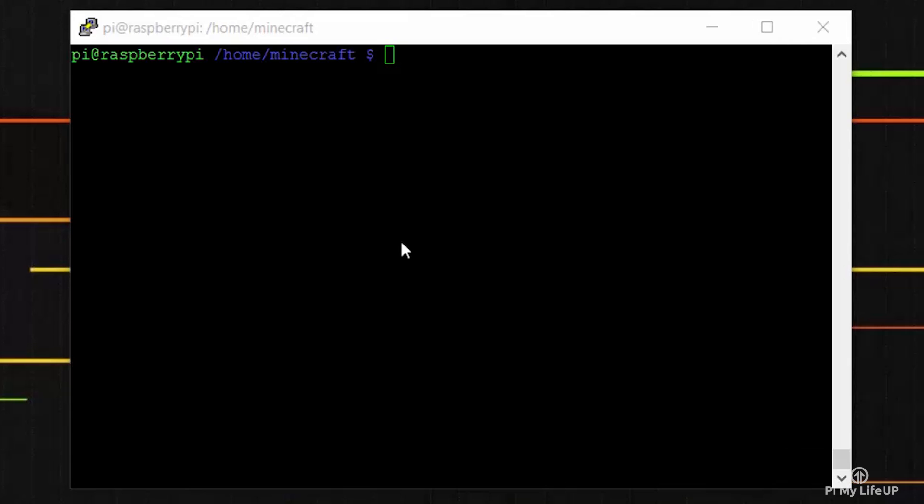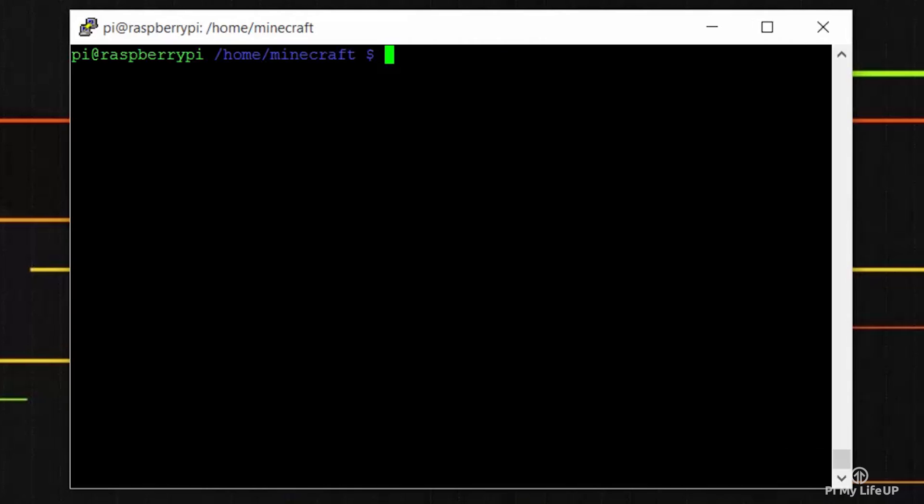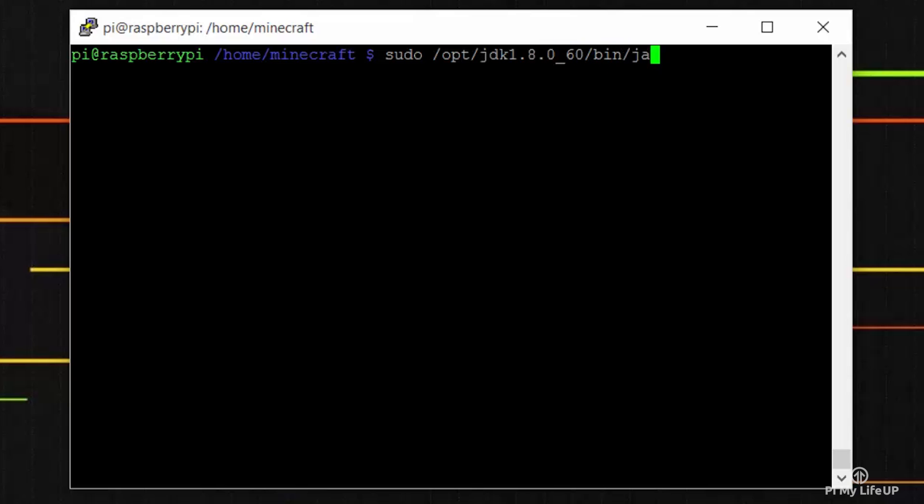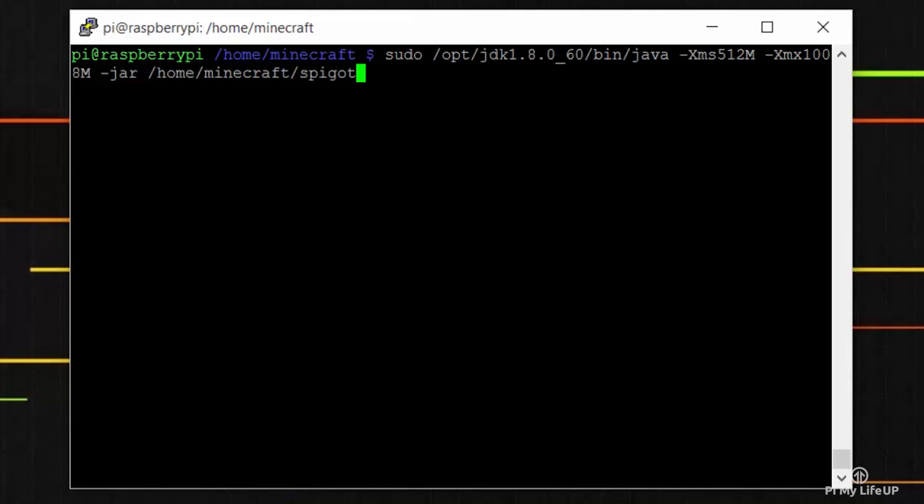Now we're ready to launch the Minecraft server. The following command is for the Pi 2. Check Pi My Life Up for a command for the previous versions of the pi. sudo /opt/jdk1.8_60/bin/java -Xms512M -Xmx1024M -jar /home/minecraft/spigot-1.8.8.jar nogui.